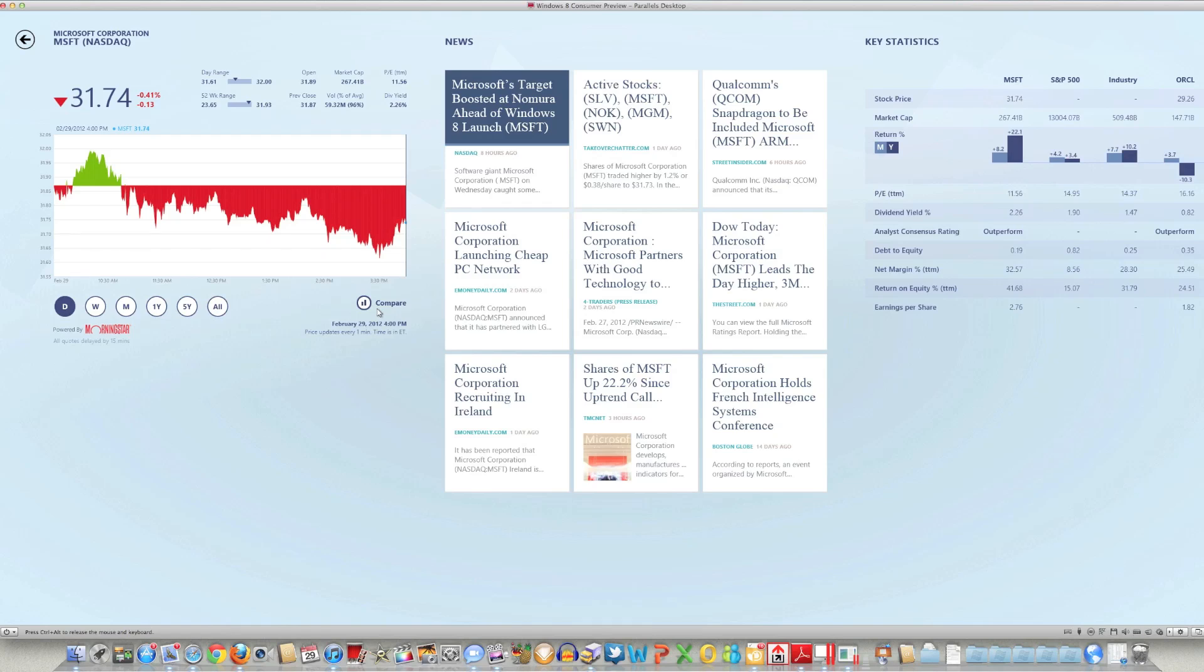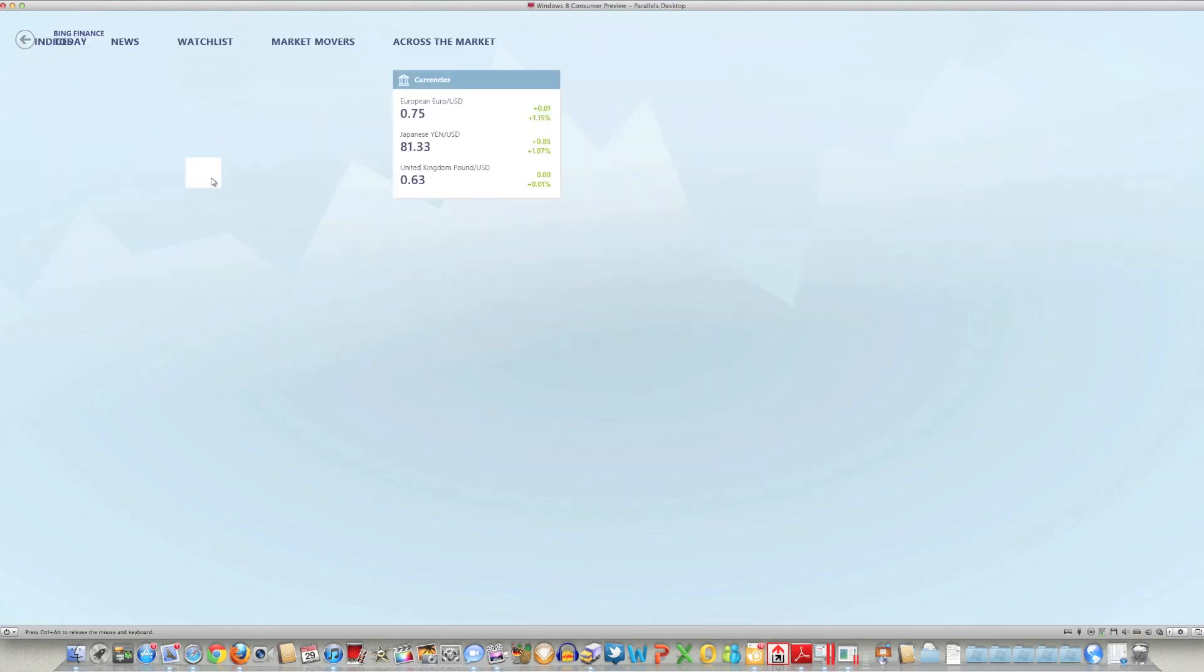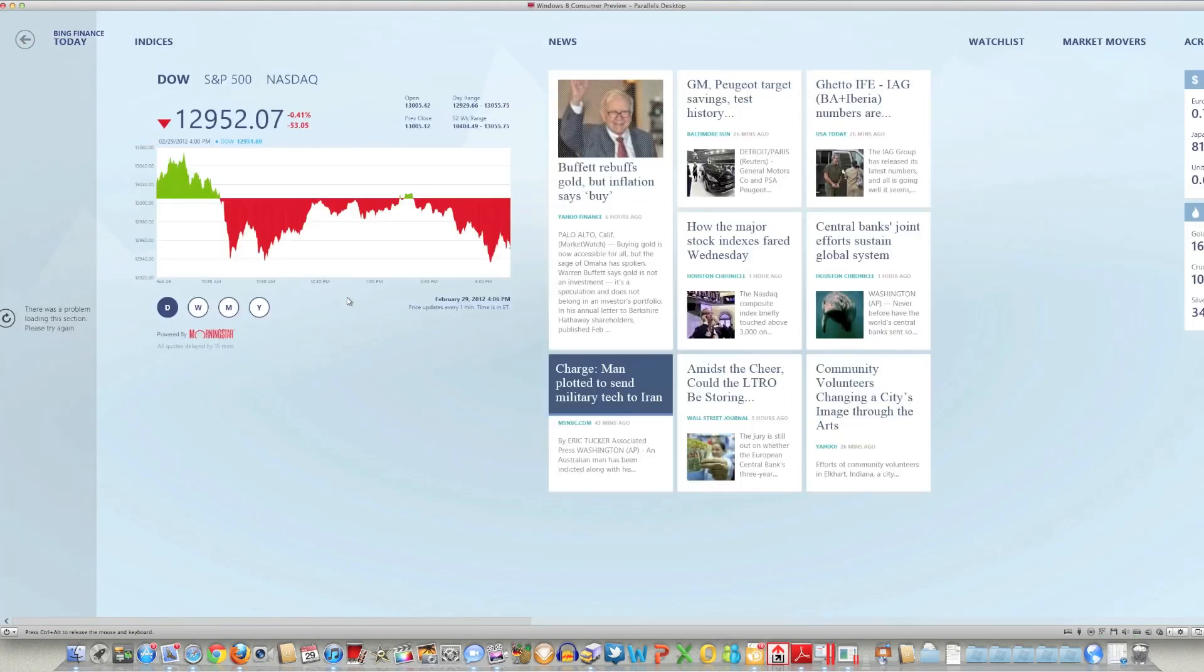So here's a quick look at the finance app, and what I like is the horizontal scrolling on it. You get a lot of information about whichever stock that you're currently looking at. This is kind of the default view here.